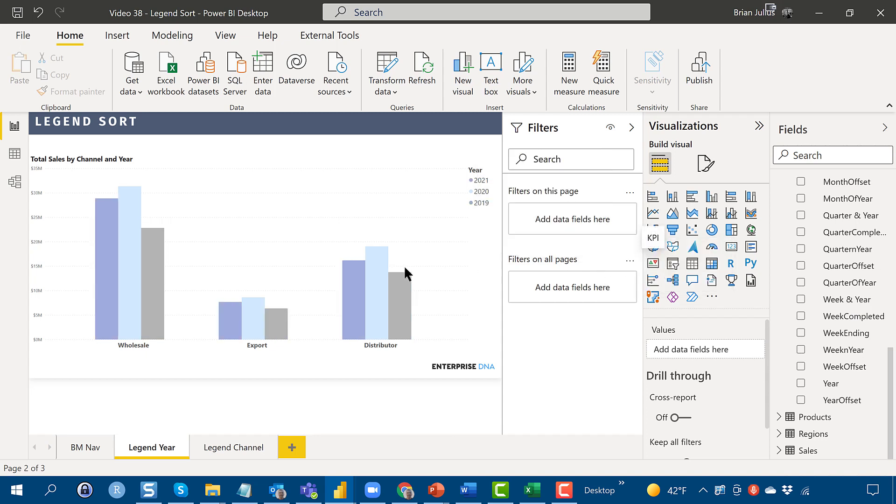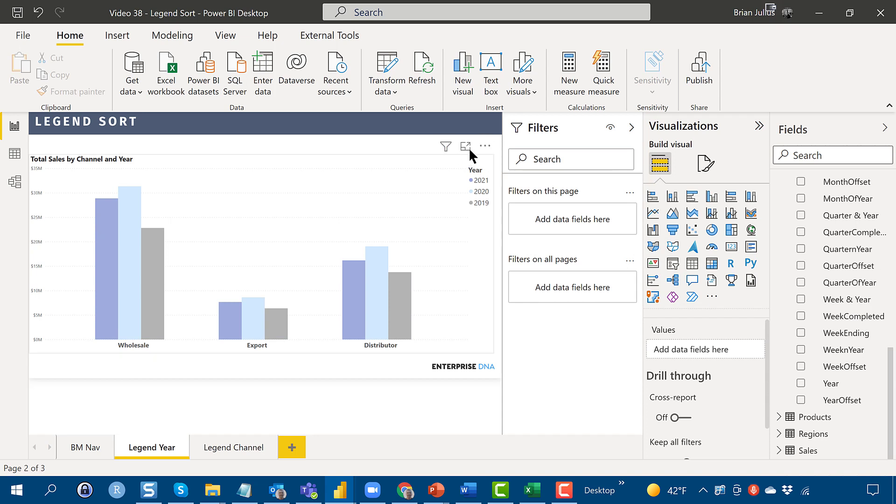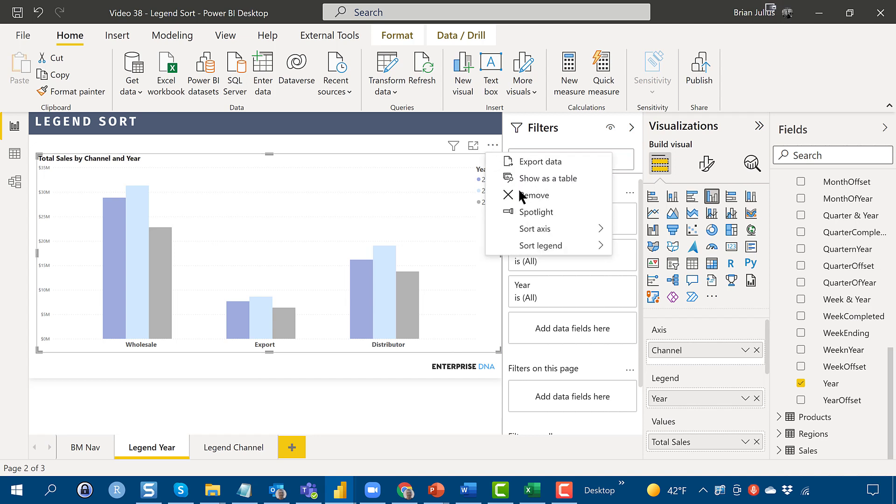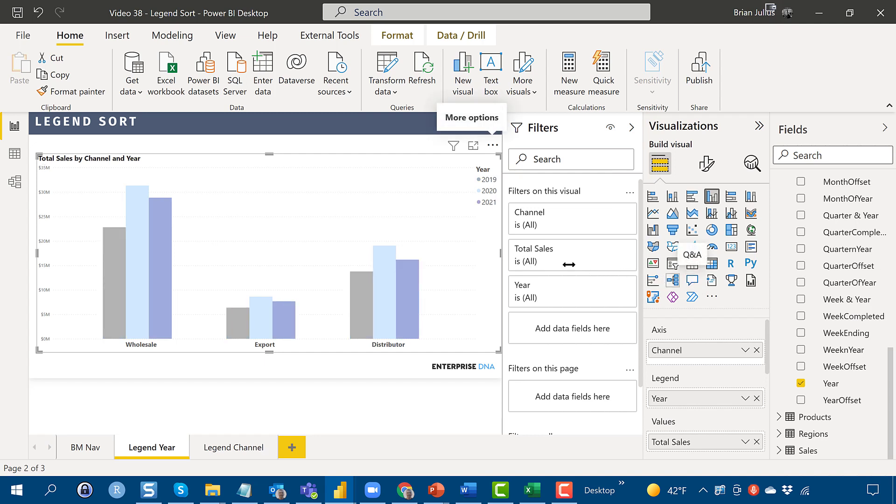And that just flips the order. Then we can just click back here to the three dots, Sort Legend, and then change it back to ascending. So you can flip back and forth.